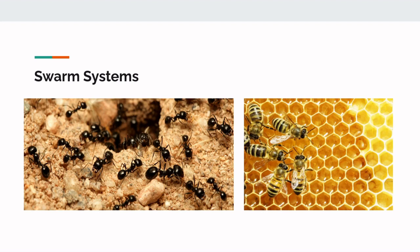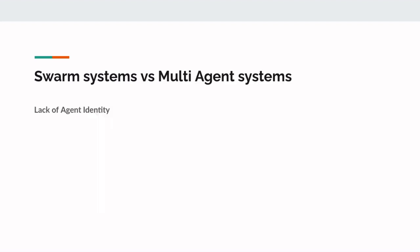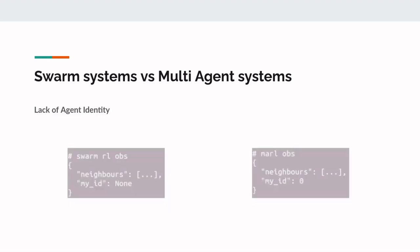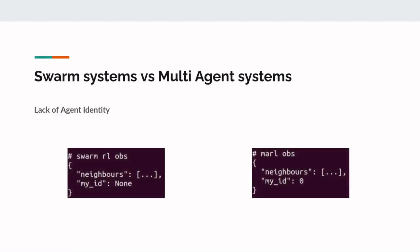Now let us talk about the key differences between swarm systems and multi-agent systems. The first key difference is the lack of agent identities. As agents are interchangeable and replaceable, they must not be given specific identities. In practice, this can be observed as not adding an agent identifier to an agent's observation.